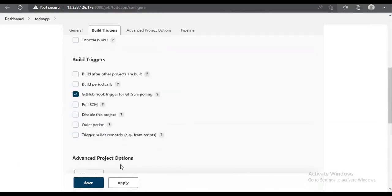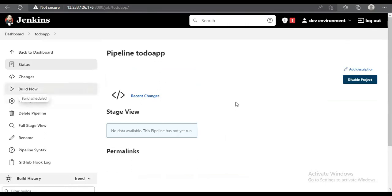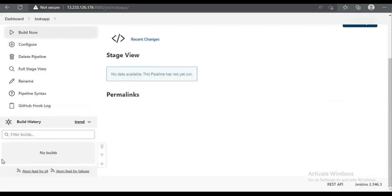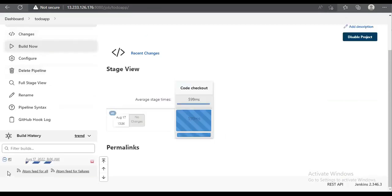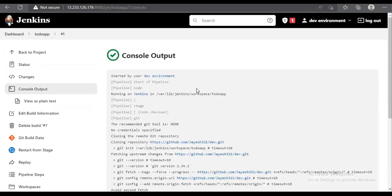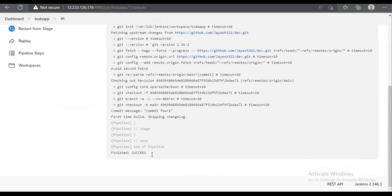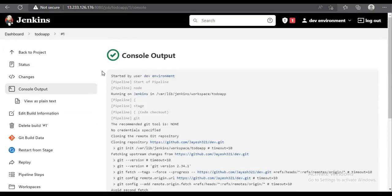We review the code once more, then click Apply and Save. The first time we will run it manually to verify that the code is correct. As we can see, the job is running and we can see the logs. The job was successful and the code got pulled into the Jenkins server.